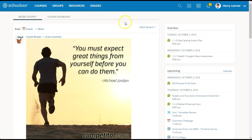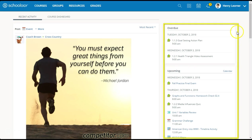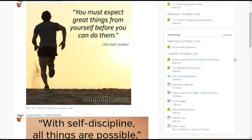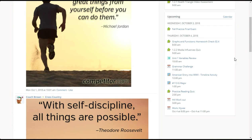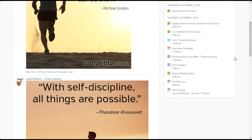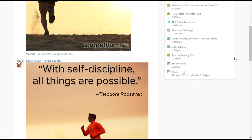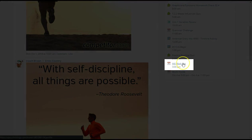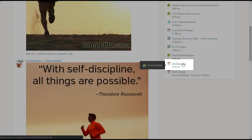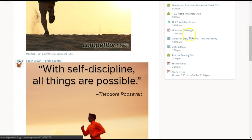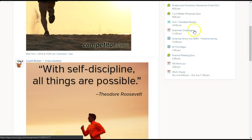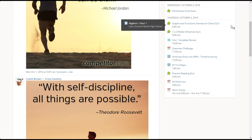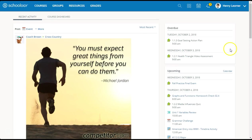Let's start at the home screen. Notice every event and assignment populates the right side in chronological order based on the due date or time of the event. Students can easily tell the difference between an event, something happening in the school day, an appointment or extracurricular activity, or a Schoology assignment, discussion, or assessment requiring something to be turned in or completed digitally. Each item can be clicked on to reveal more details.